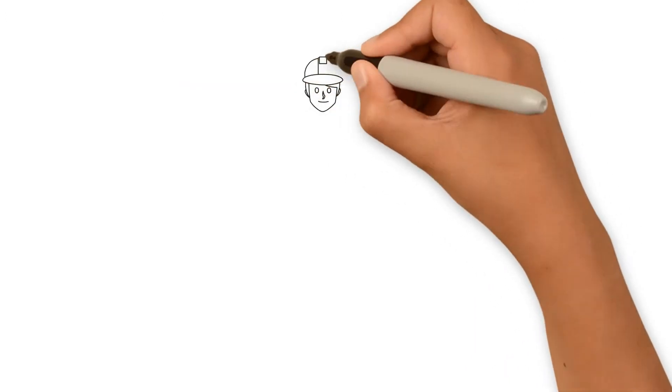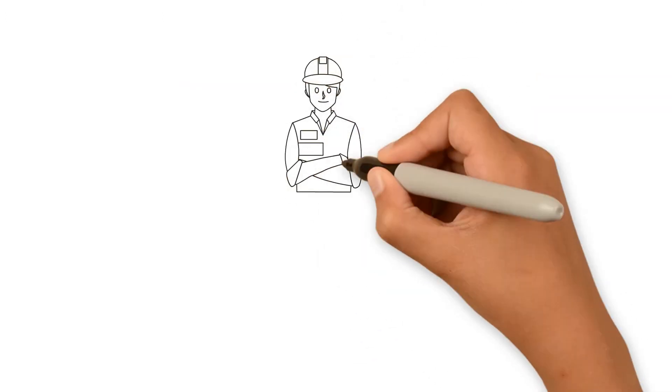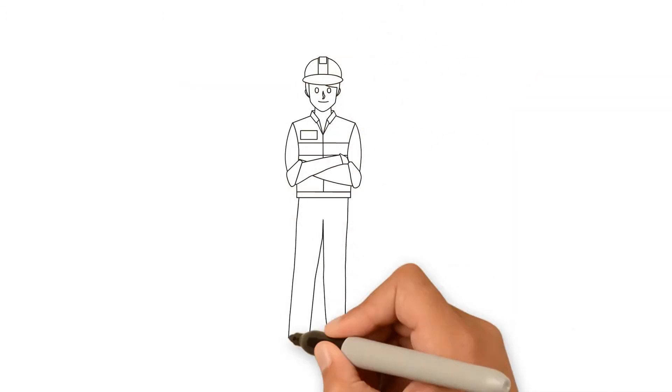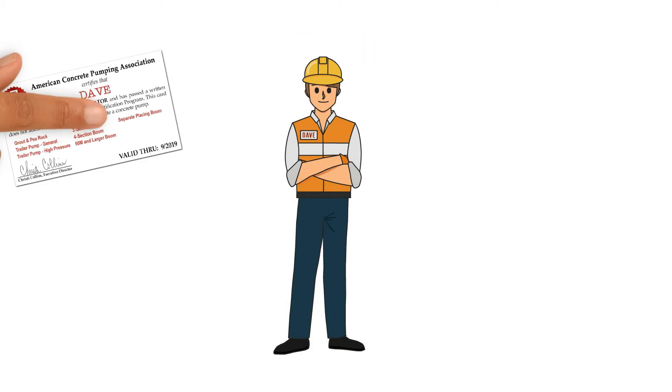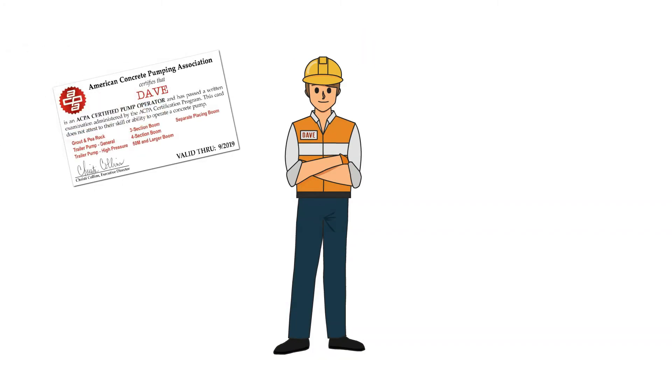Meet Dave. Dave works for Acme Concrete Pumping. Dave is a smart and safe pump operator. How do we know? Dave is an ACPA certified pump operator.